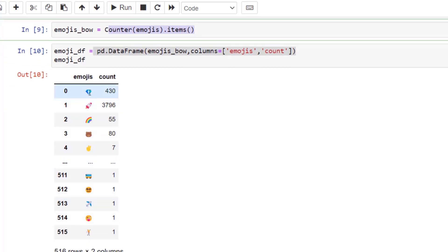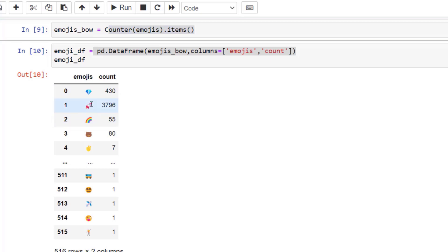So you can see the diamonds and the rockets are the top. We could probably sort this, but we don't really need to do that at the moment. Diamond hands was something that was a popular phrase for Wall Street bets, and to the moon would be the emoji rocket.